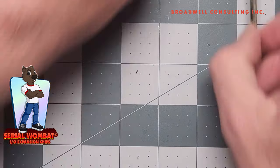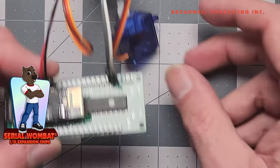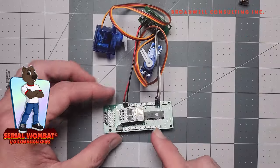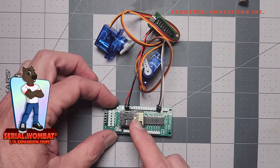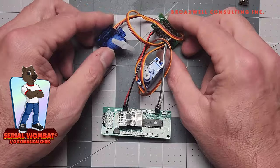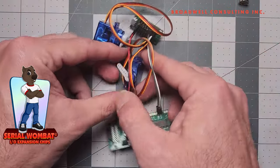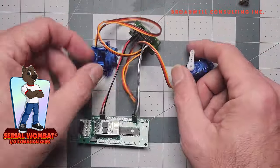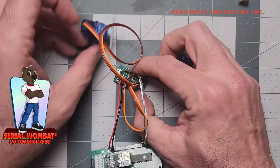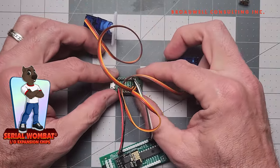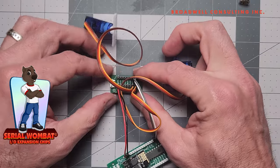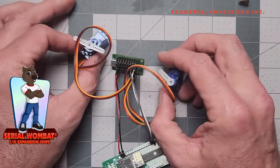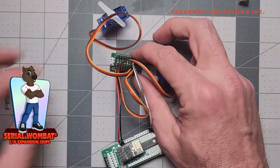I wired one of those up a moment ago, so let's take a look. This is a Serial Wombat 18AB board outfitted with the ESP01 module for IoT applications. We have one of the PCB 0020 USB power breakout boards and a couple of standard SG90 servos.